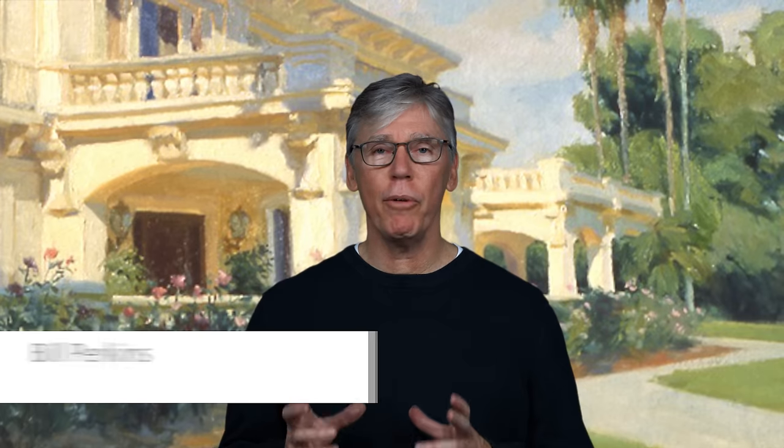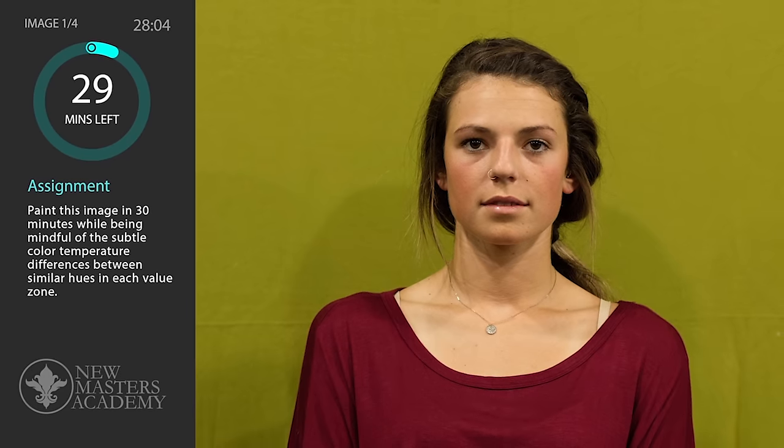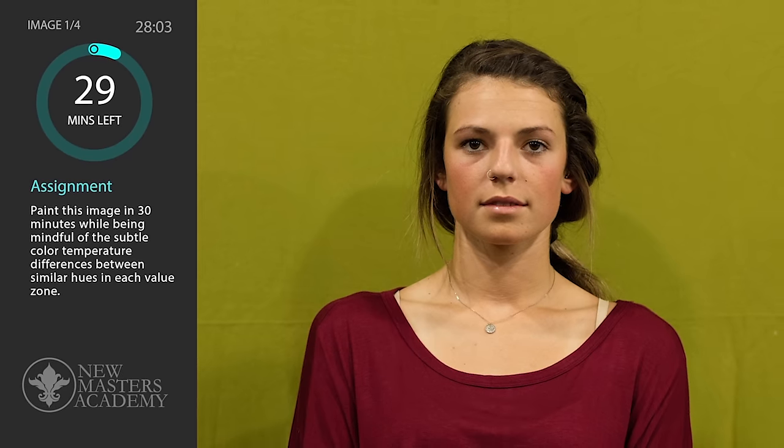Hi, my name is Bill Perkins. This will be the fourth in this Color Booth Camp series where we're going to explore color temperature in short sprints. It's going to be very interactive where you're going to be painting, I'm going to be painting, and we're going to be able to explore the range of color temperature within different value groups.